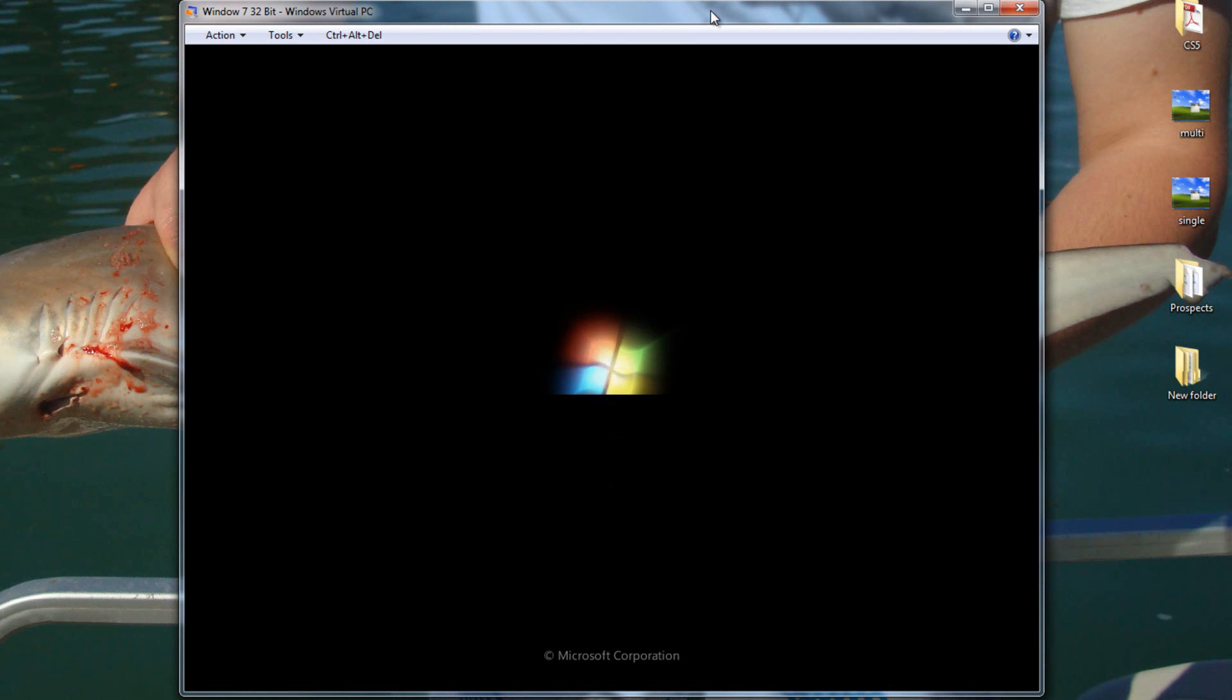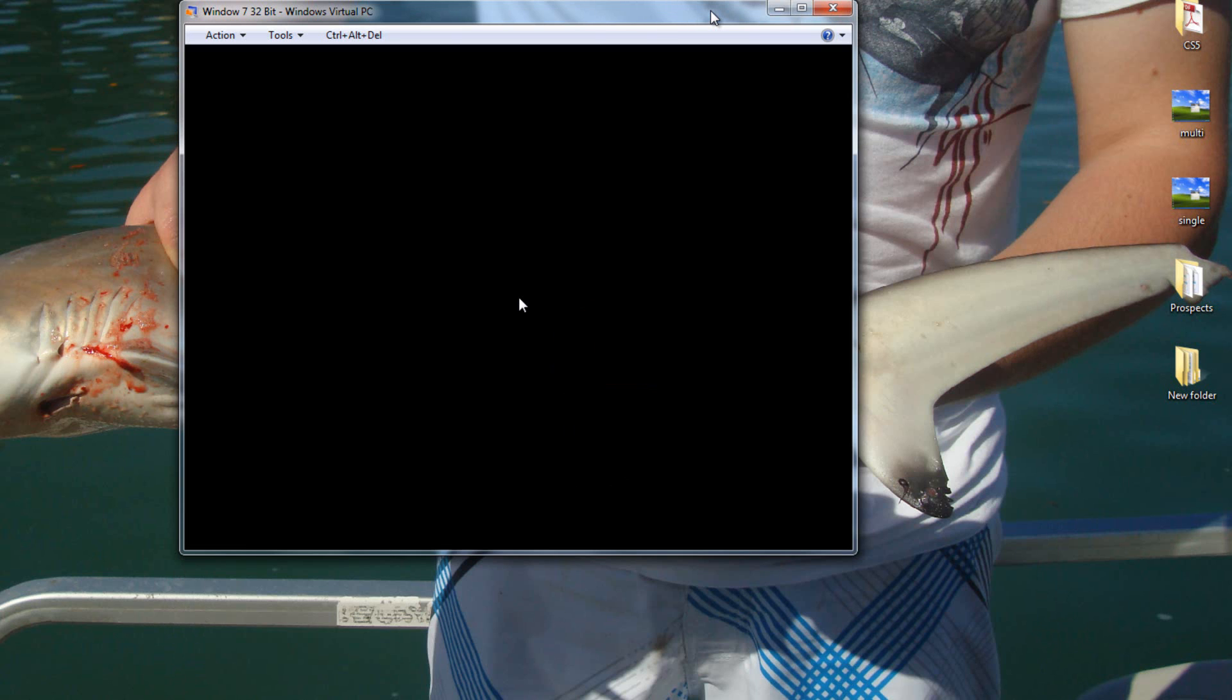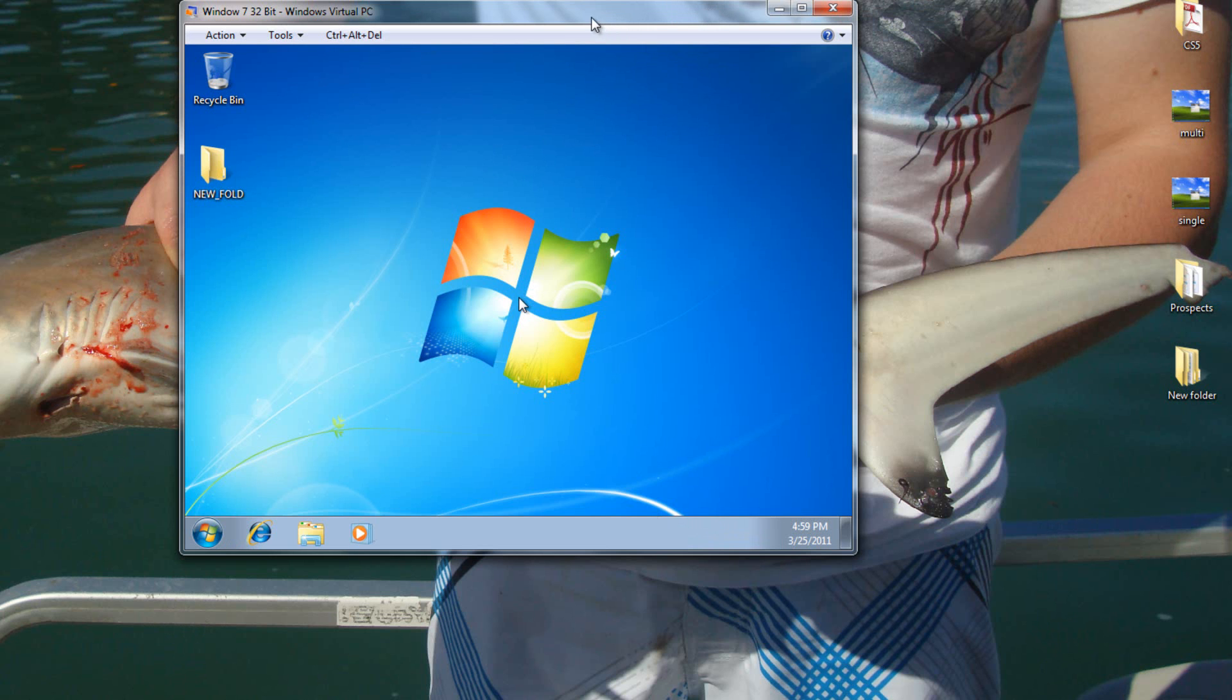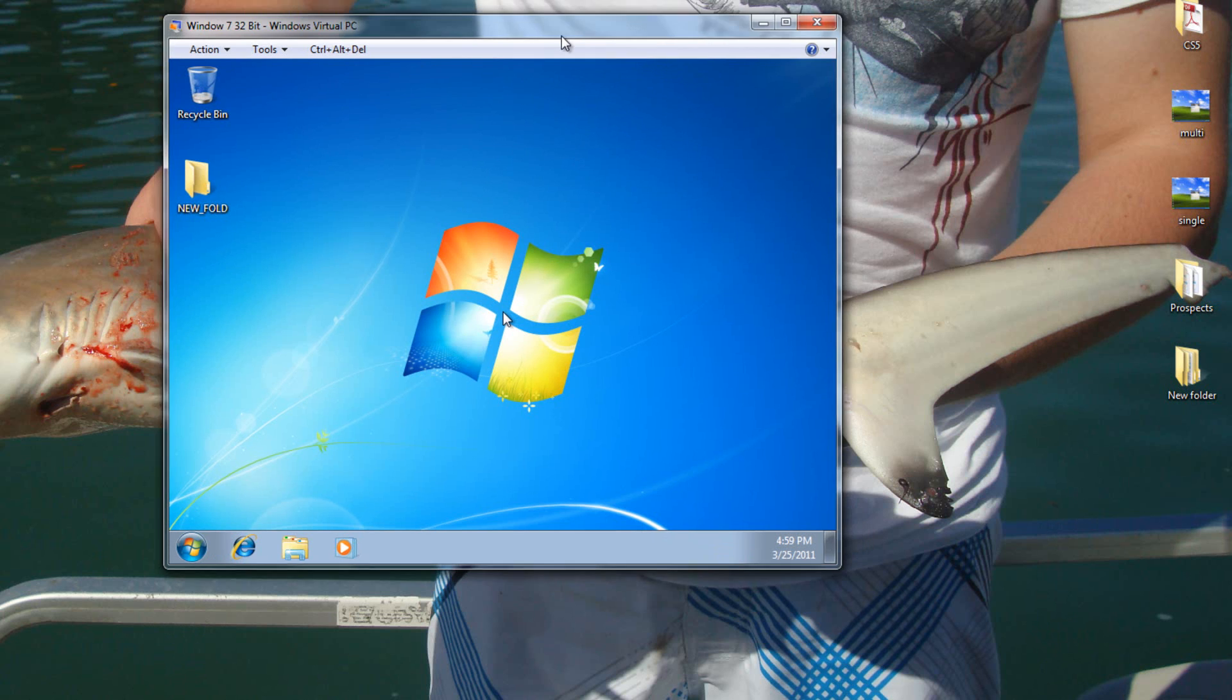Internet Explorer does seem to work better when it comes to downloading. I'm sure that might start a little bit of controversy between you guys, but hey, whatever. A little bit of a pause, and here she starts loading up. And here we go.